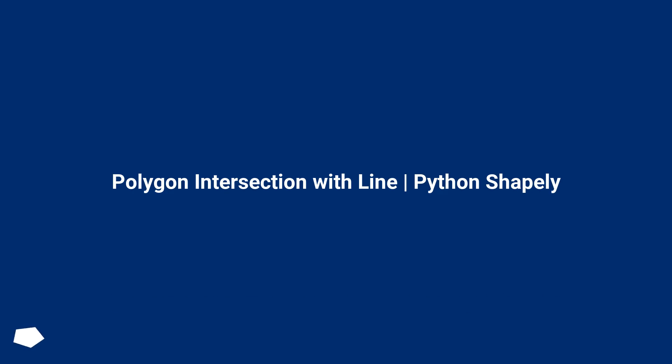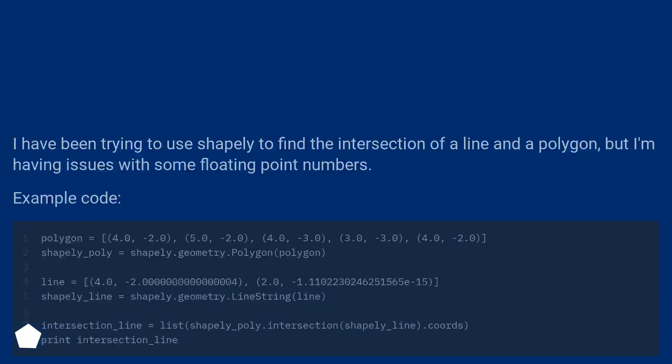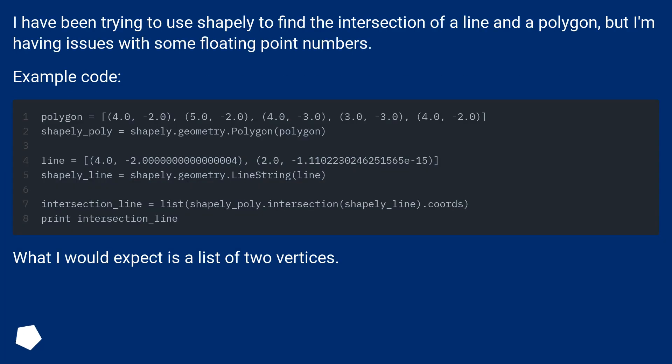Polygon Intersection with Line, Python Shapely. I have been trying to use Shapely to find the intersection of a line and a polygon, but I'm having issues with some floating point numbers. Example code: